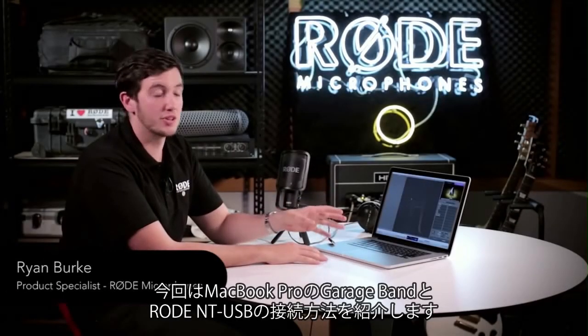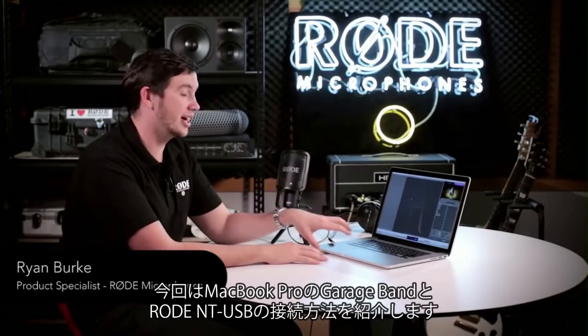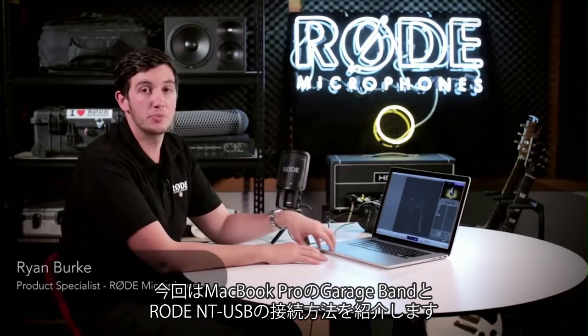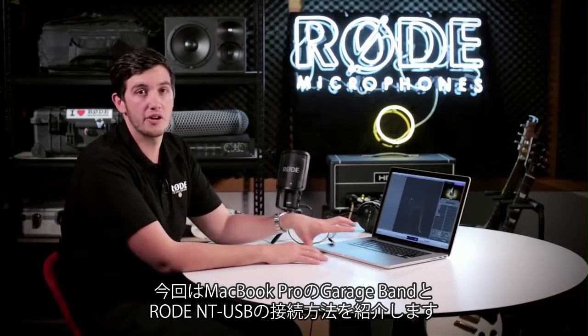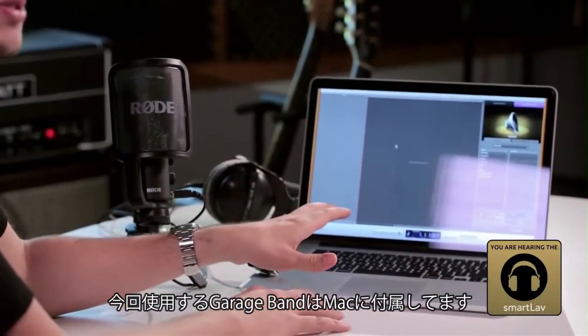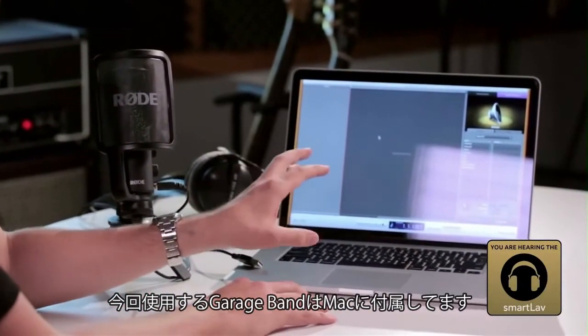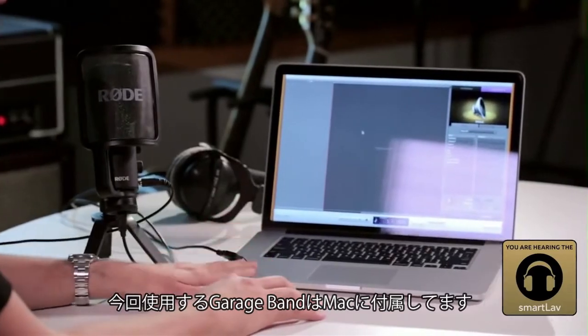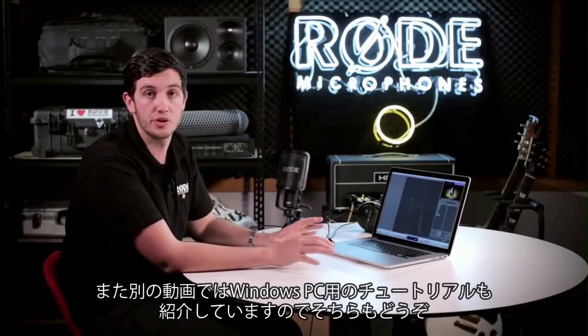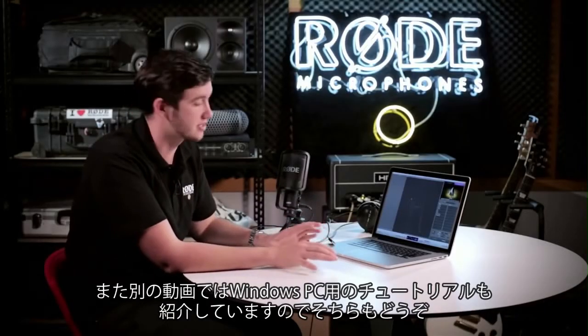Hi guys, this is a quick tutorial on setting up the Rode NT-USB on a MacBook Pro using GarageBand. We've chosen GarageBand for this tutorial because it comes free when you own a Mac. We'll also do a separate tutorial for PC-based systems.